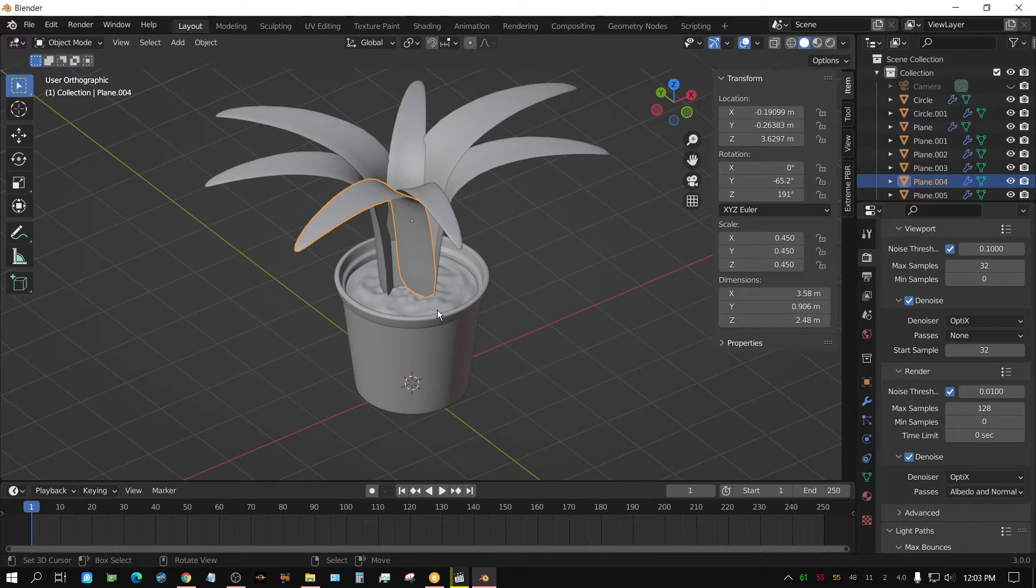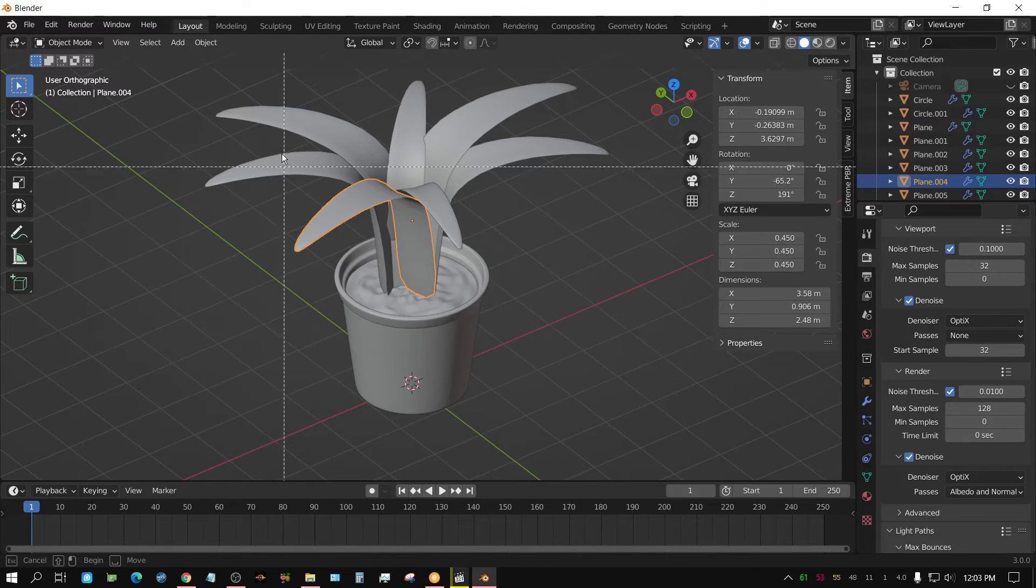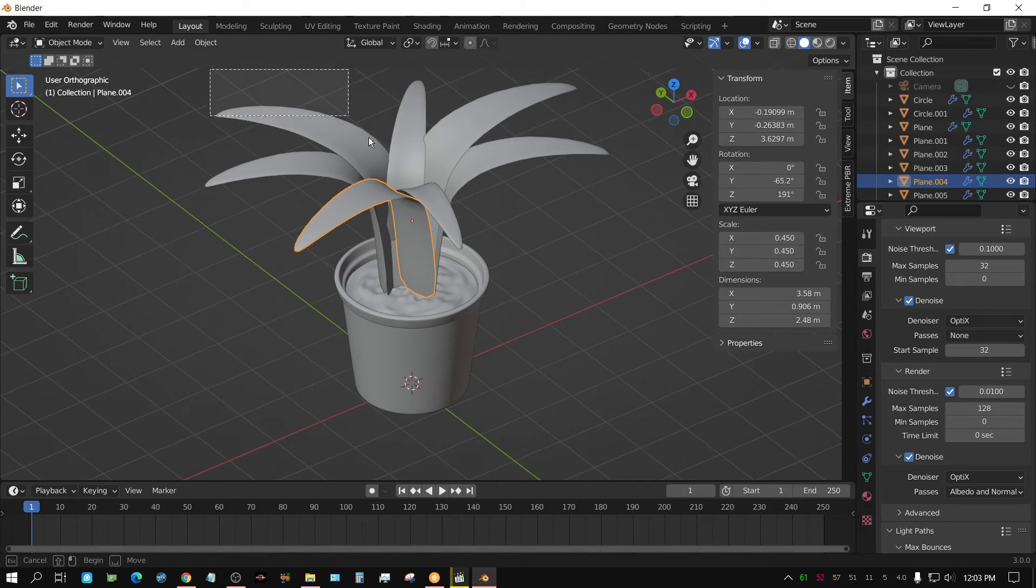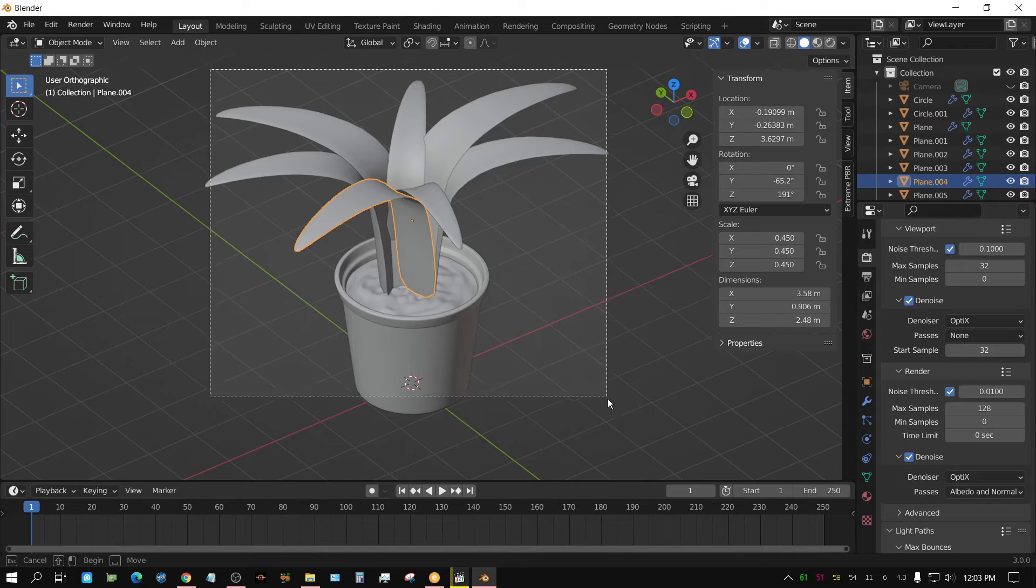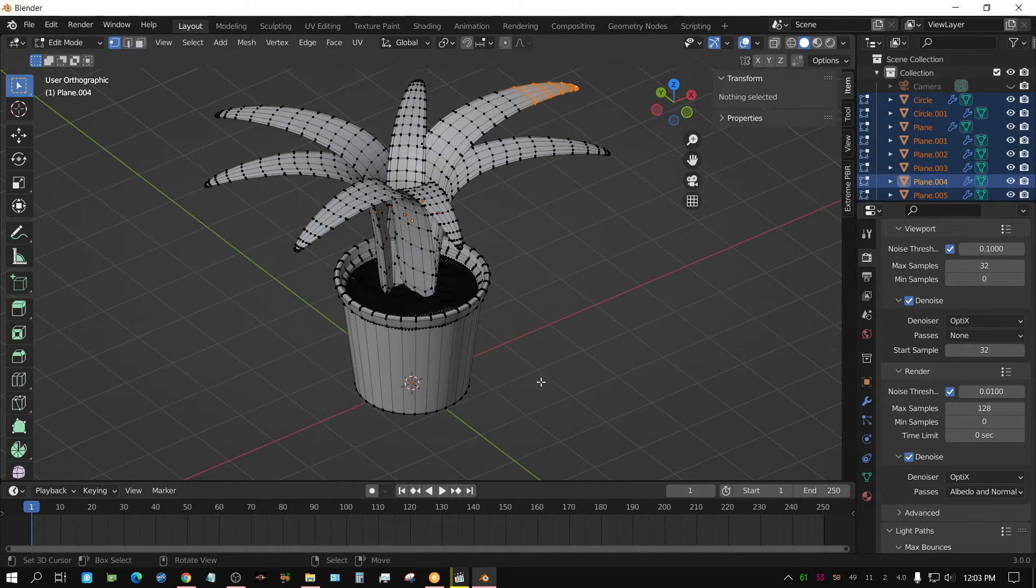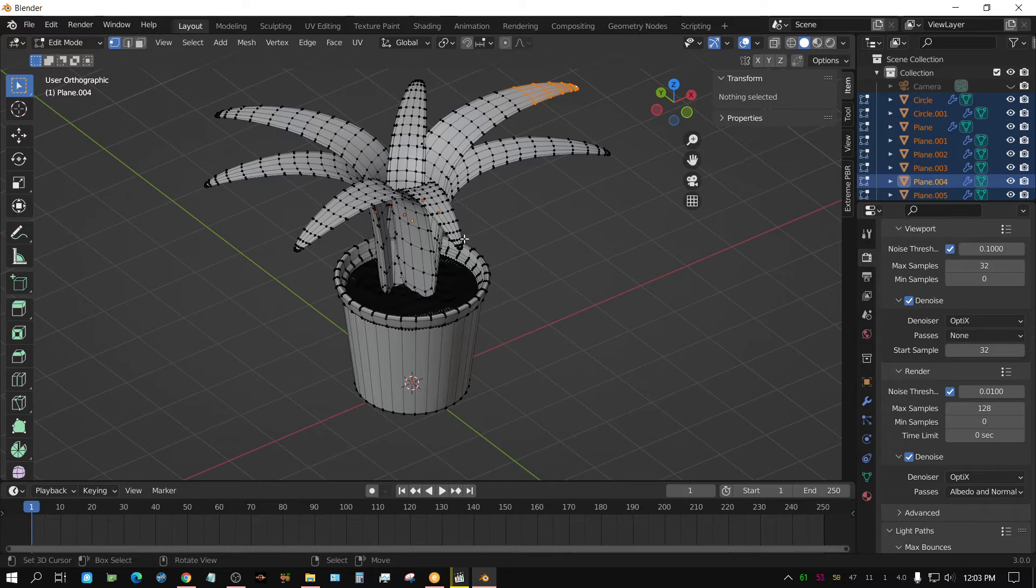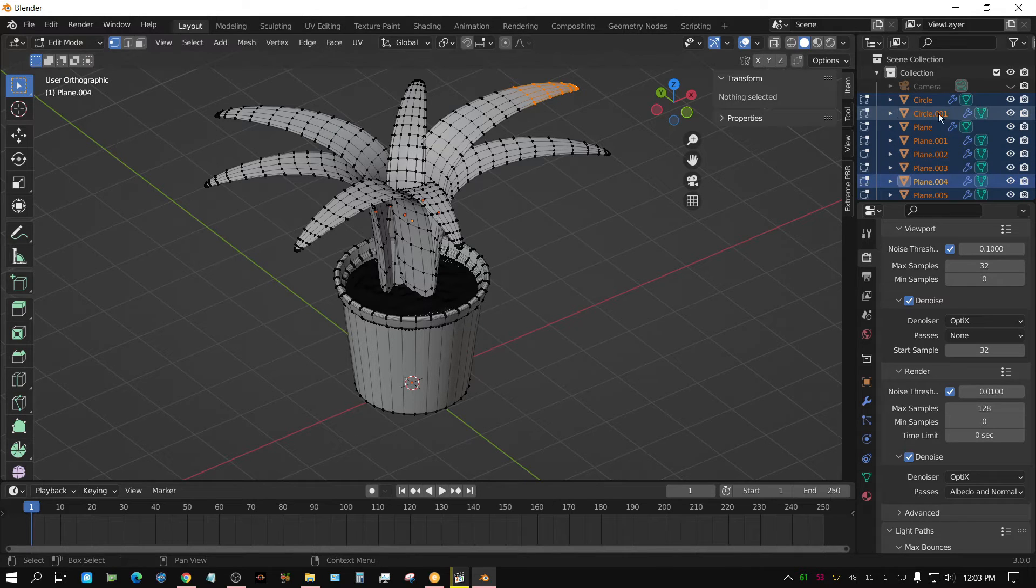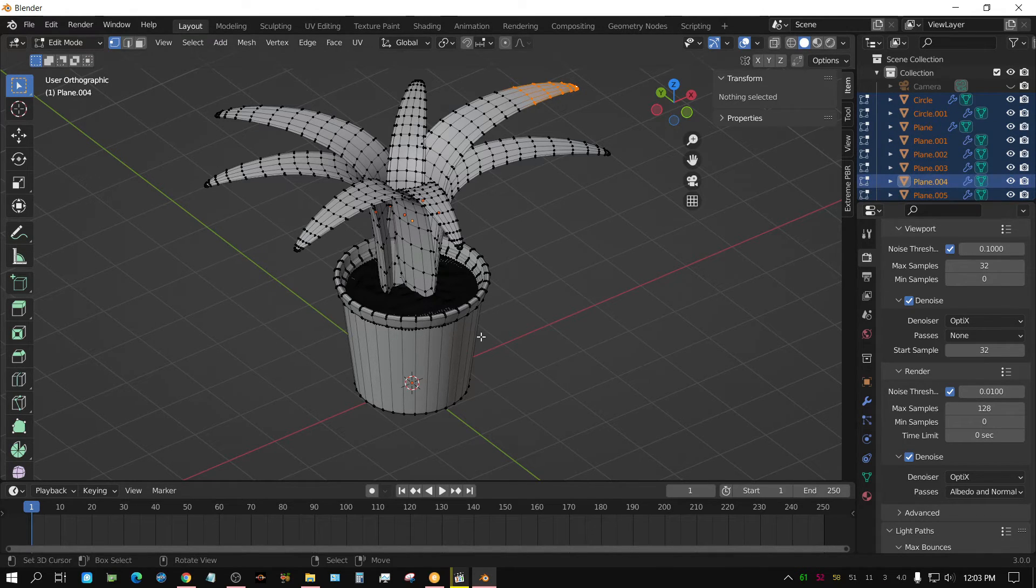You can basically just select one of them, and then box select so that every bit of it is selected, and then press tab, and now you are in edit mode with all of the objects at the same time.